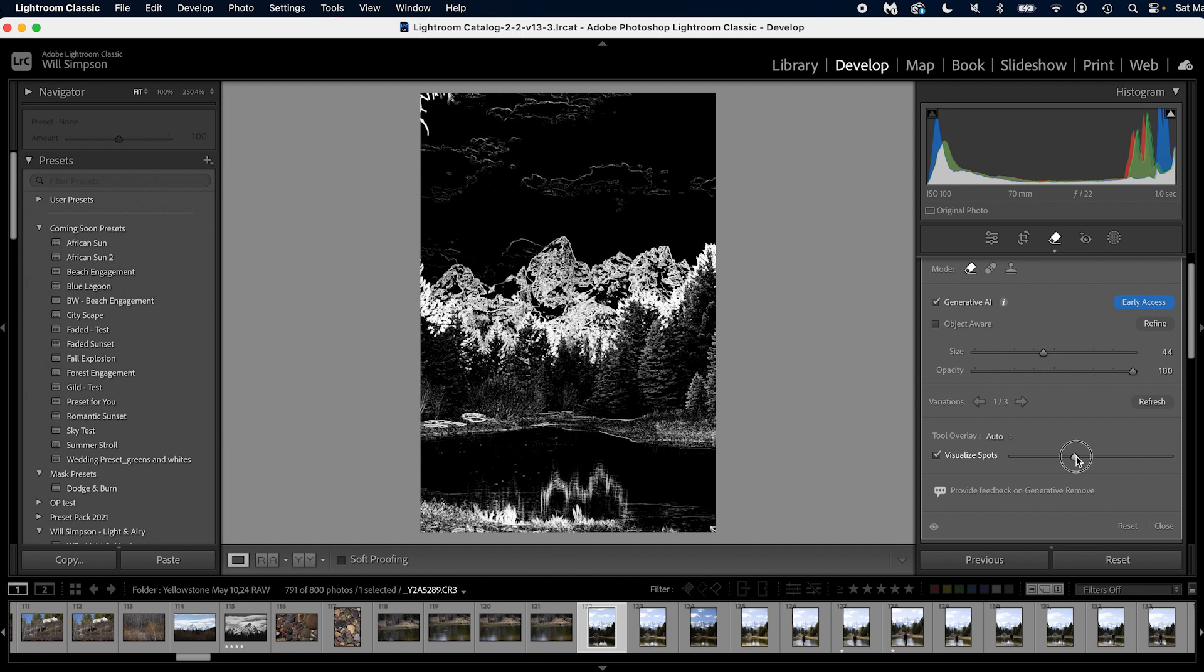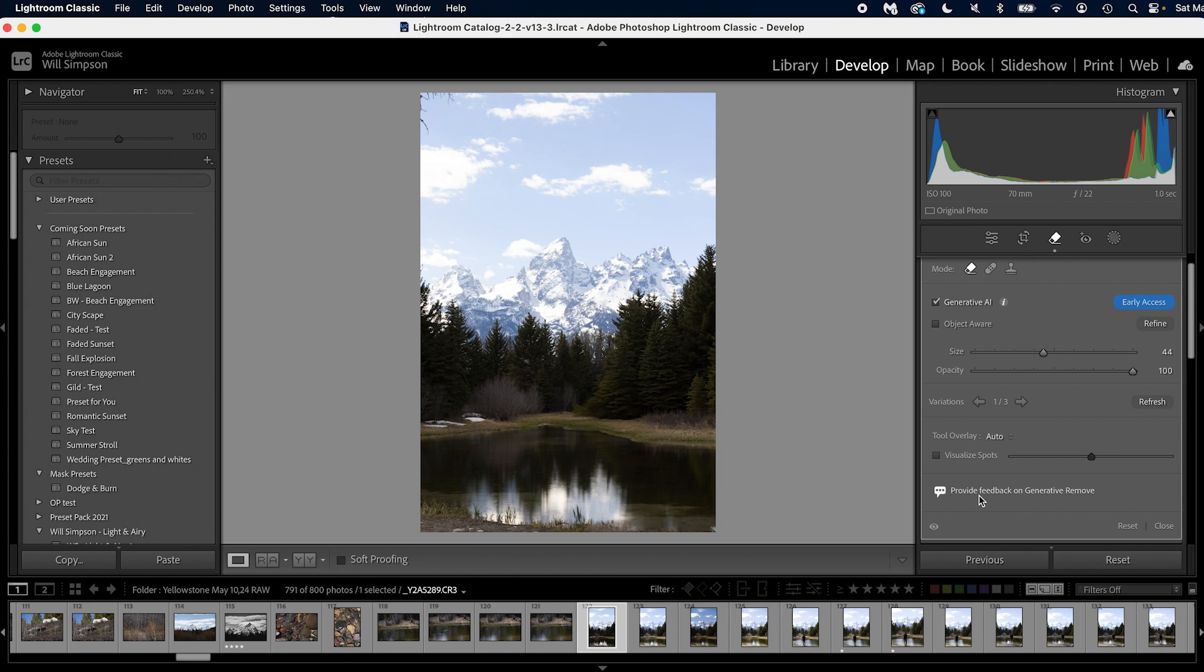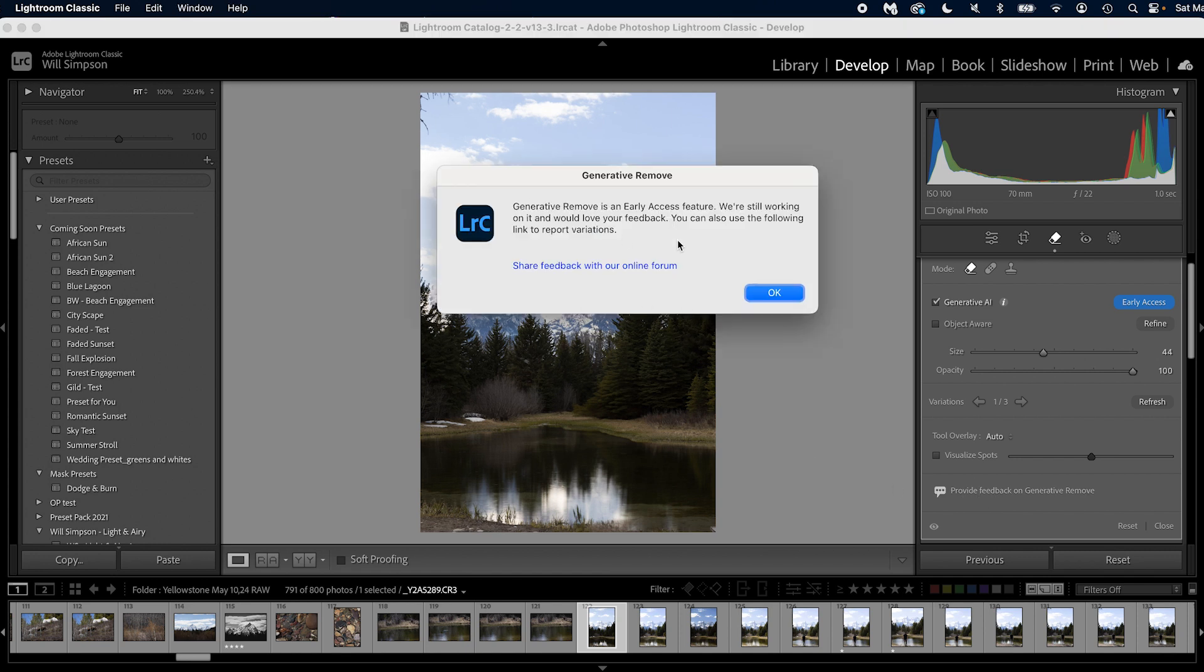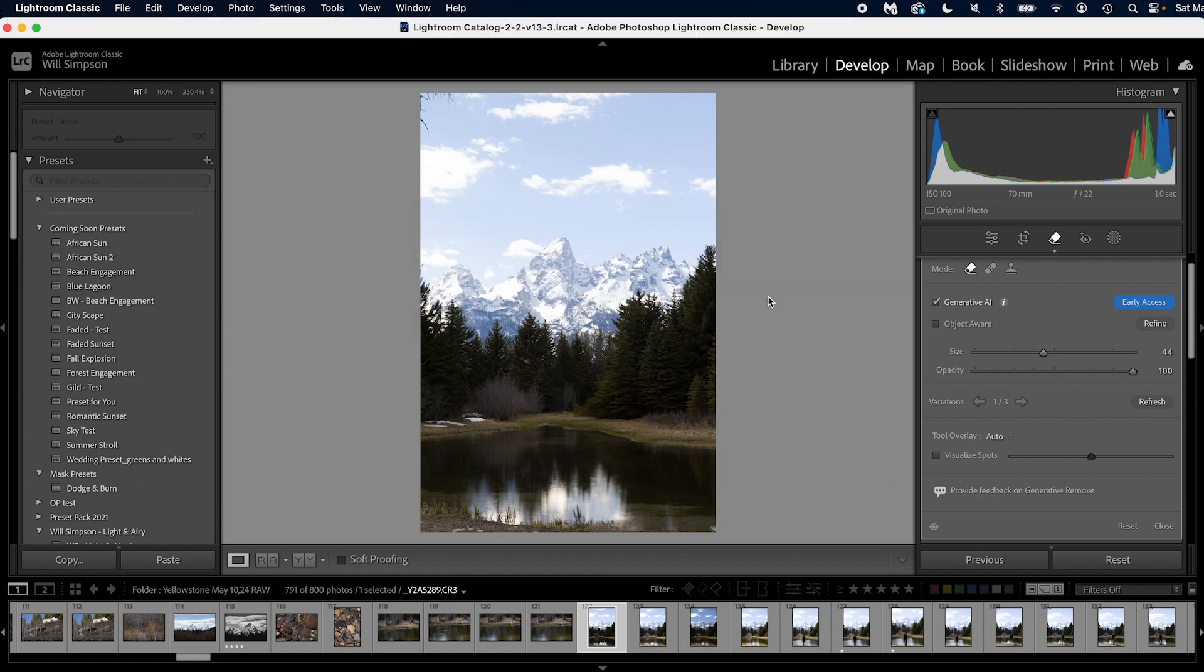Visualize spots—now this is the one that I don't understand. It says show or hide the spot visualization. So it just gives you a black and white thing. Okay, so you can't really adjust that. So, white reveals, black conceals, right? Okay, so to be determined. I'm not exactly sure what that is. So if you know, let me know in the comments because I'm not sure. And then you can provide feedback on your generative remove. You can click here, you can submit a form and help them grow this tool.